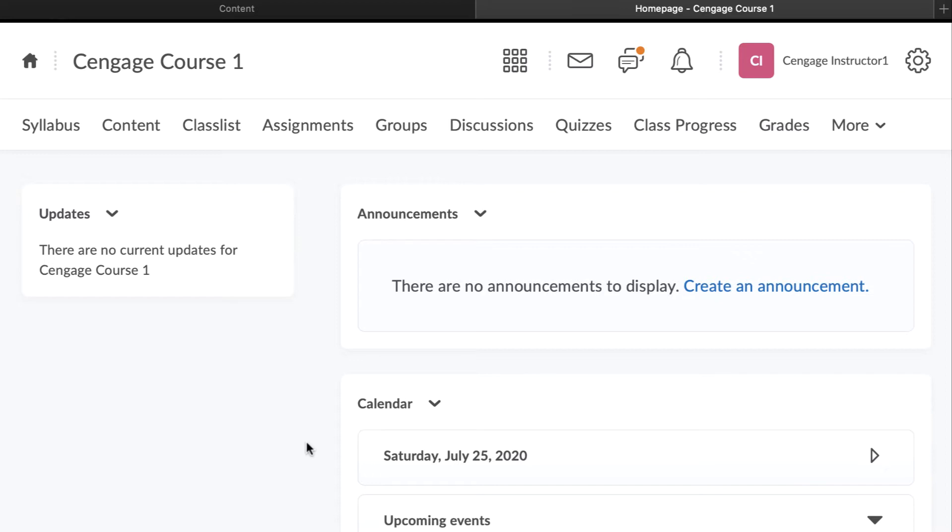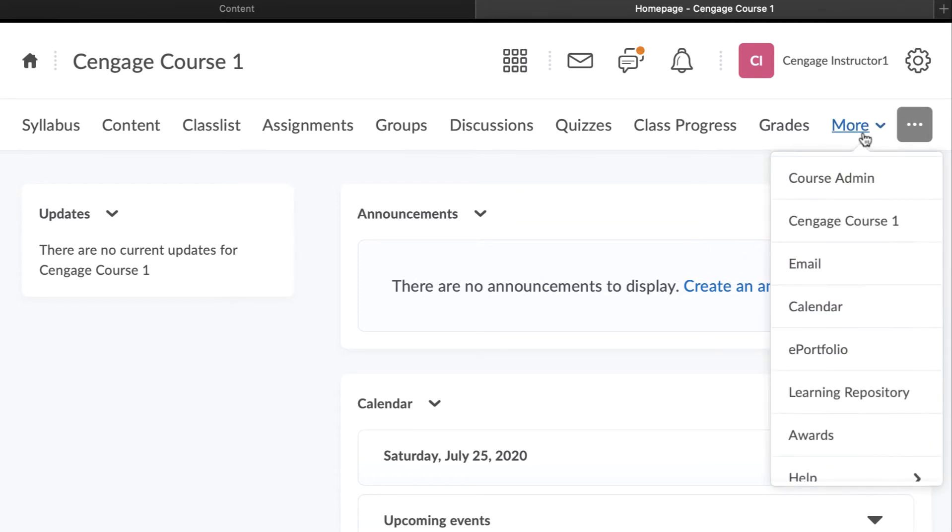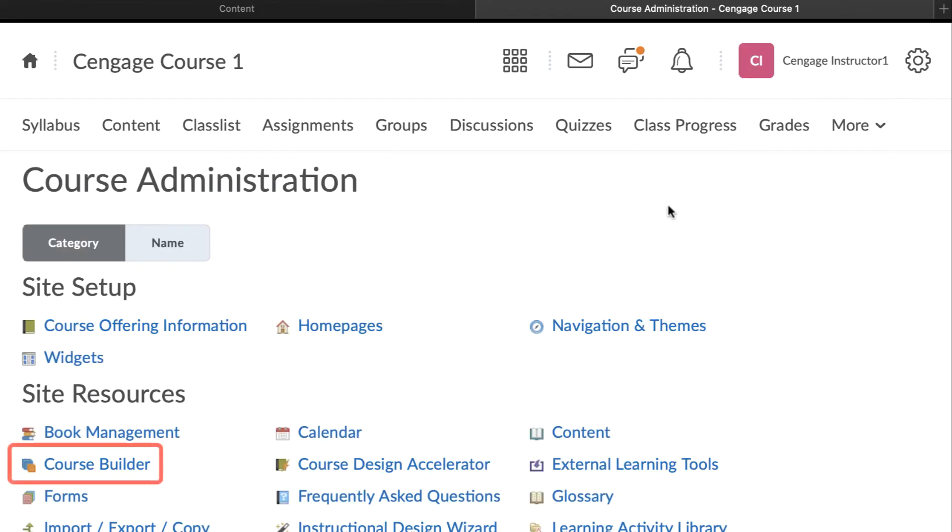To get started, we've navigated to our course home page. Navigate to Course Admin and under Site Resources select Course Builder.